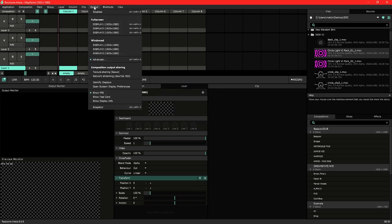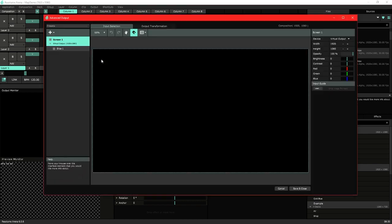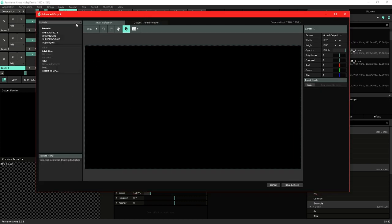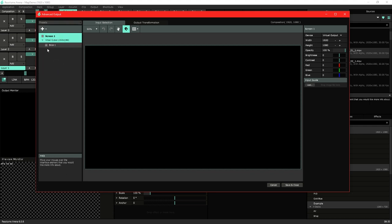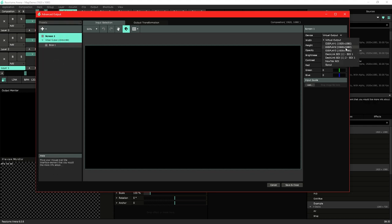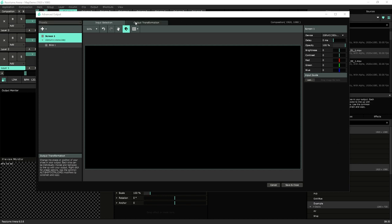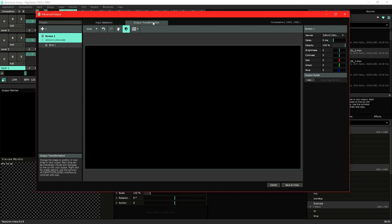So we're going to start in the advanced outputs under output advanced. This is the window where you'll do all your mapping. Let's start off by creating a new output. Right now I've just got it set to virtual so I'll set it to my actual display which is display 3. It's a 1920 by 1080 output. I'm going to start in the output transformation section.